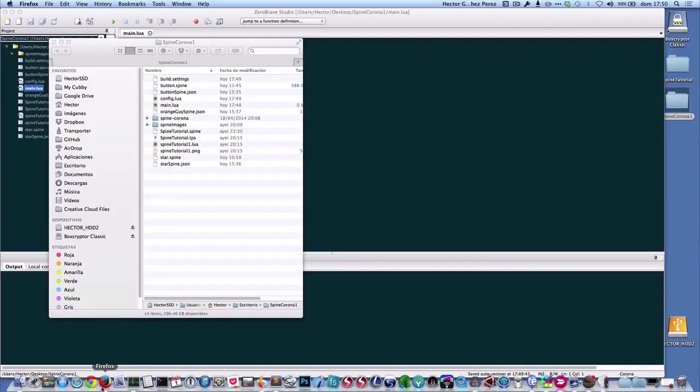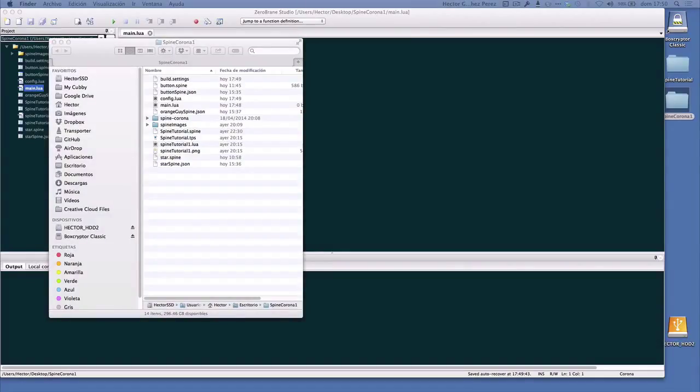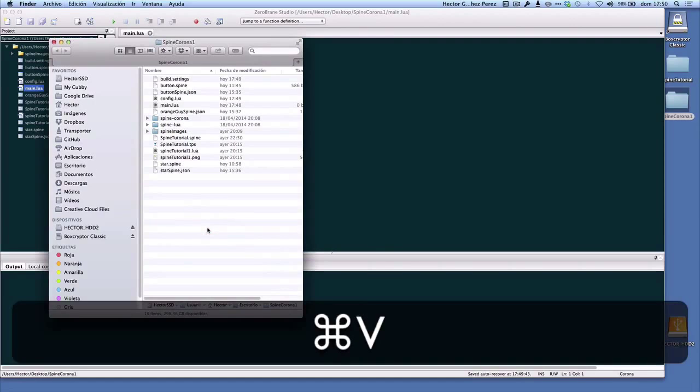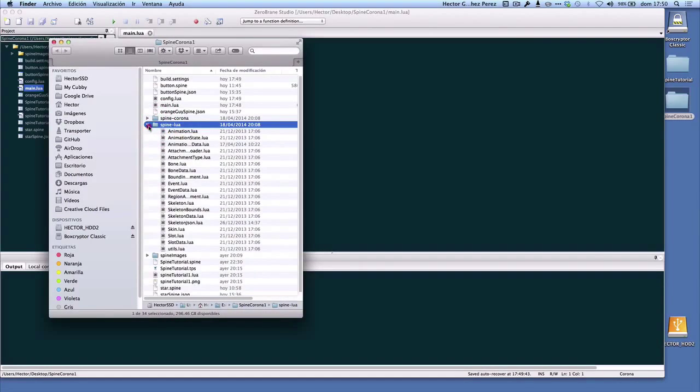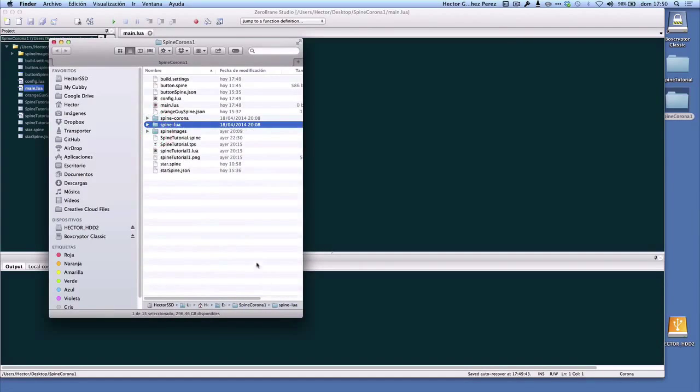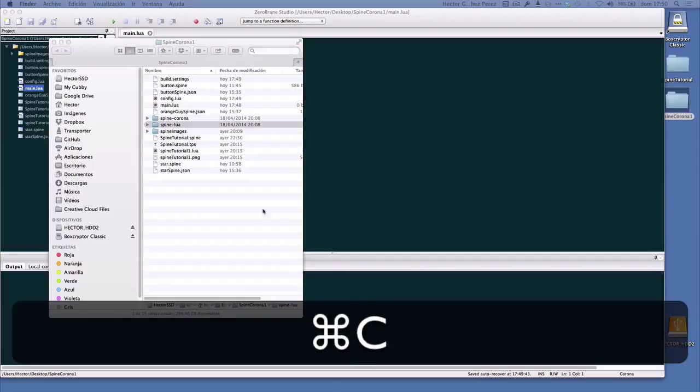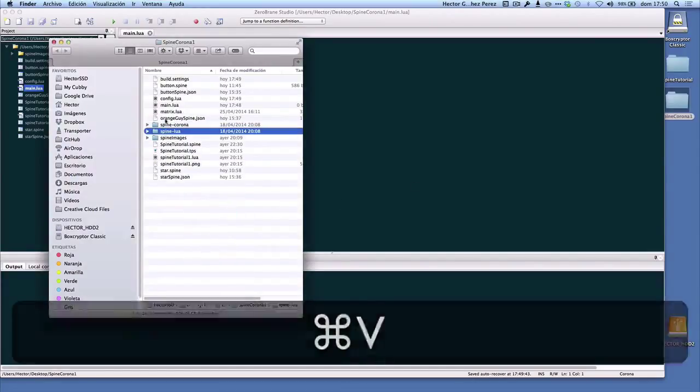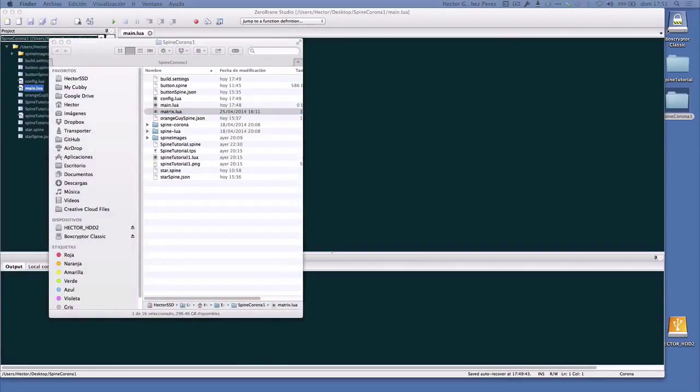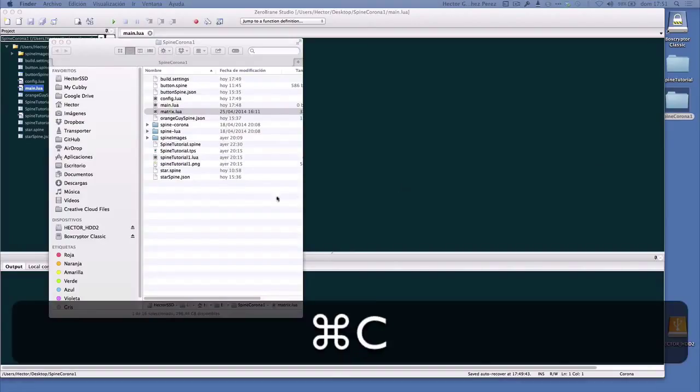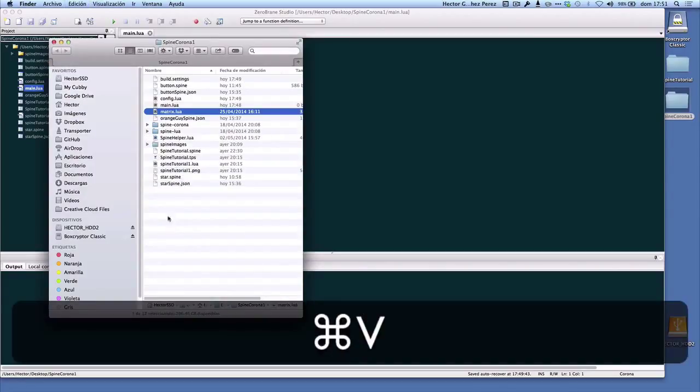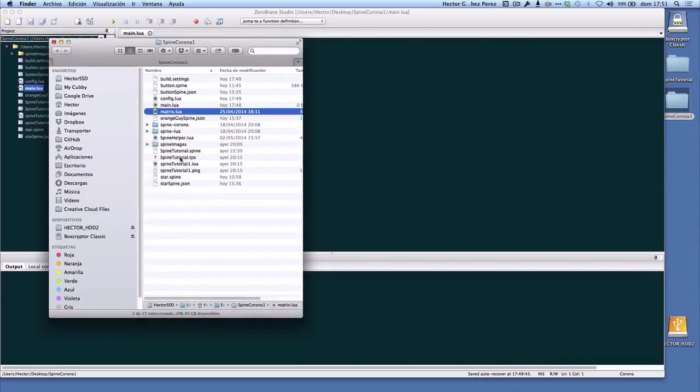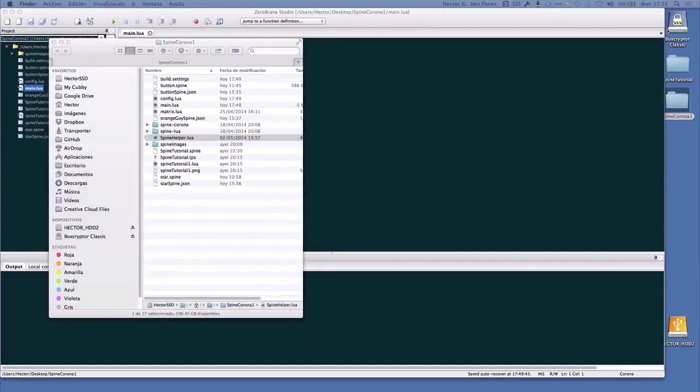I also need another folder called spine-lua, and this folder has a bunch of files. I also need a file called metrics.lua. And finally, I need the class that I made in order to make the implementation of Spine a lot easier in Corona. It's called spinehelper.lua. With that, I think I need all the necessary files.